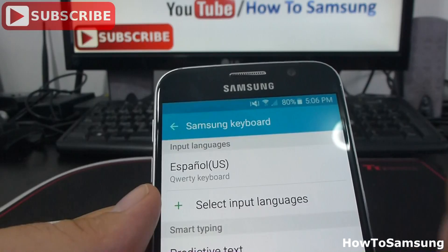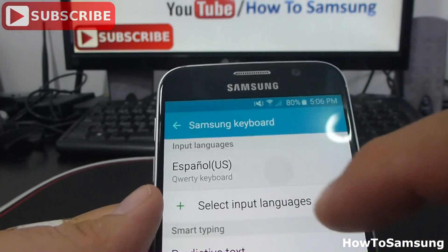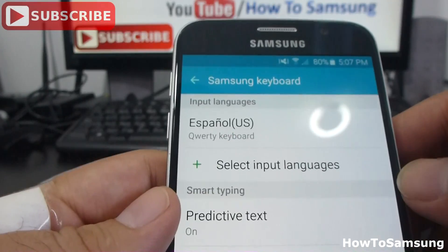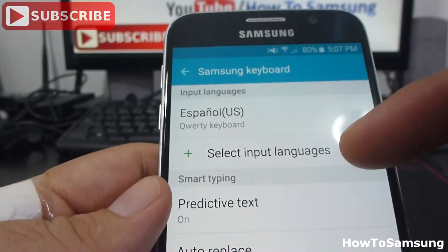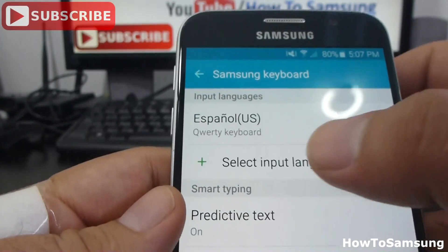In this case, it's Spanish. Then, you're going to select input languages.